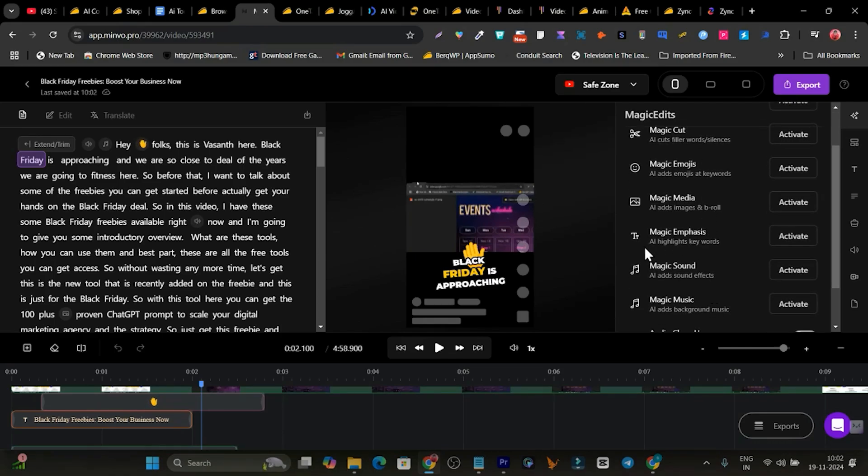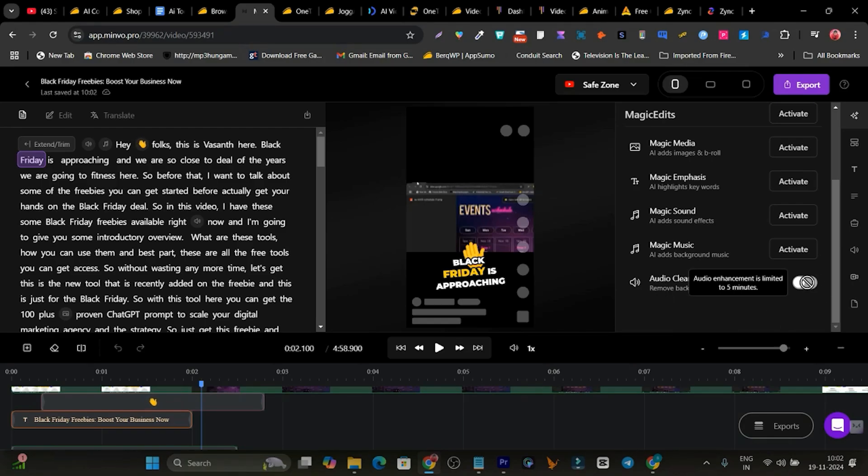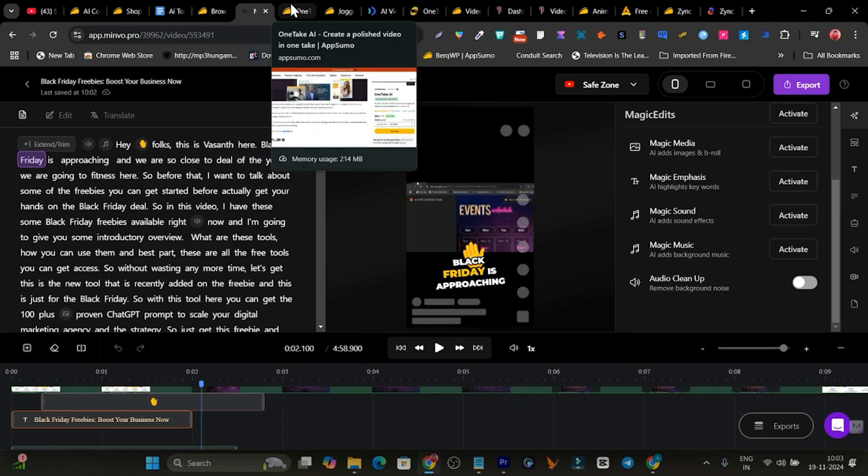You can add emphasis, sound effects, all this stuff with a single click. And there's some background noise you can automatically clean with this single button for audio cleanup. So, this is what Minvo can do for you.